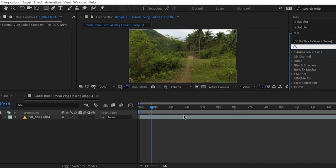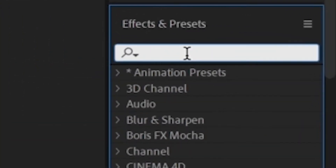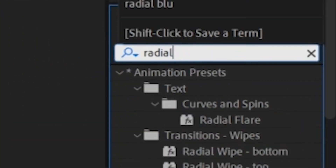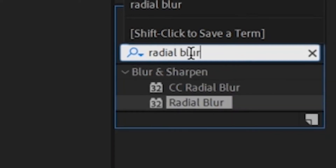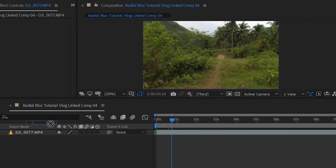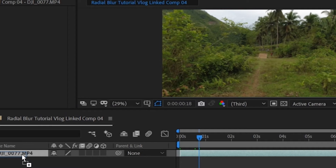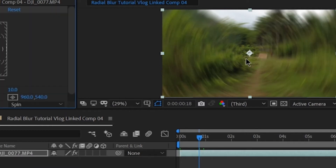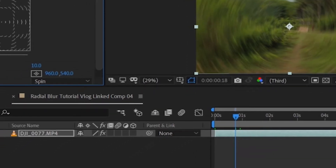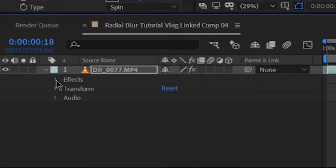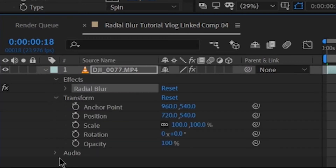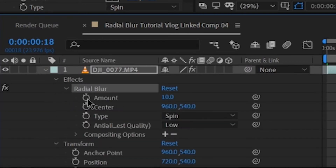Now, in our Effects and Presets, type Radial Blur. This effect here — drag it into our video clip. See the difference on our video. The blur is already there. We have our Effects, Transform, Audio, and also the Radial Blur, which has the Compositing Options.